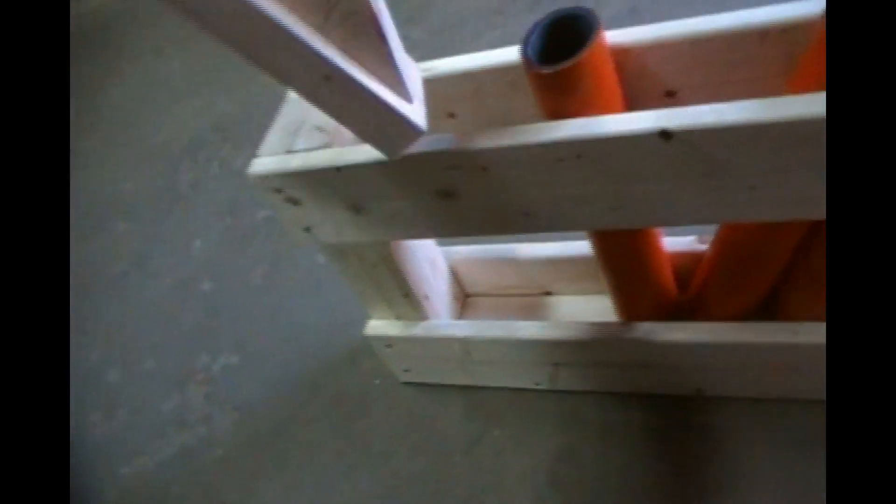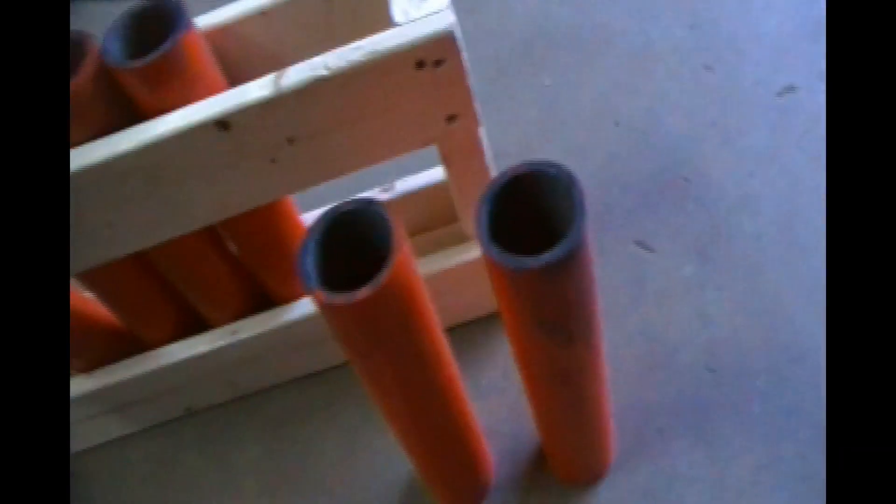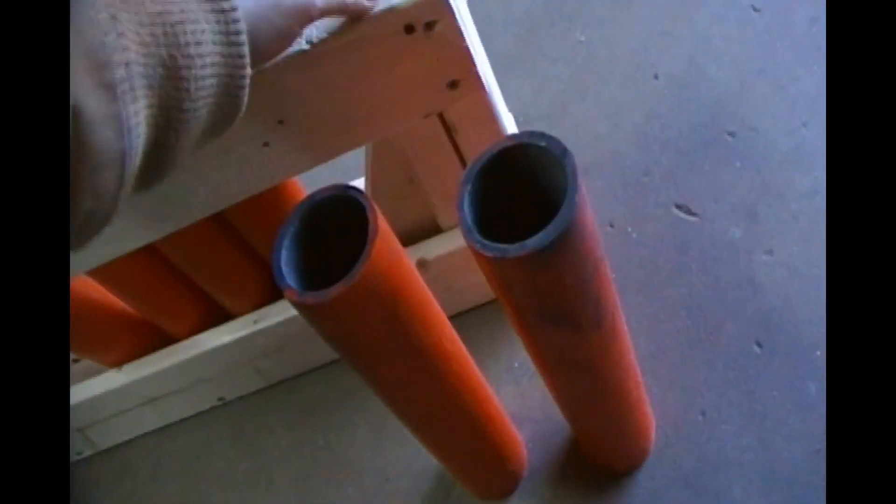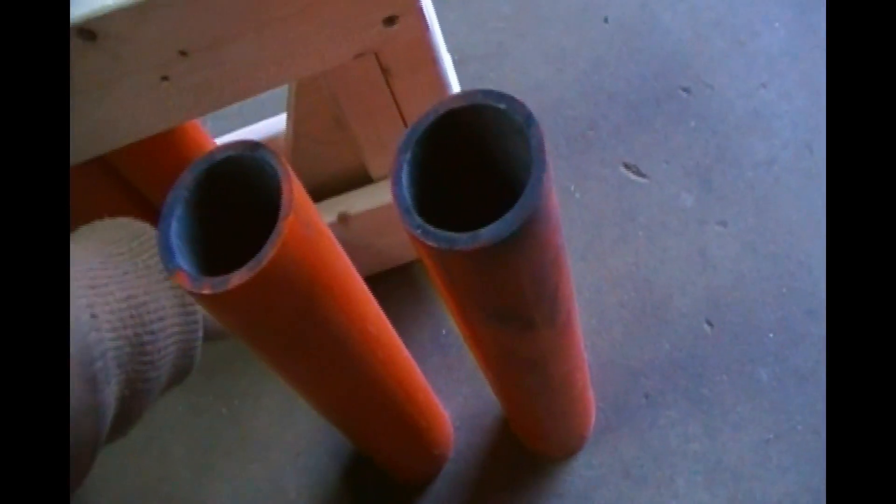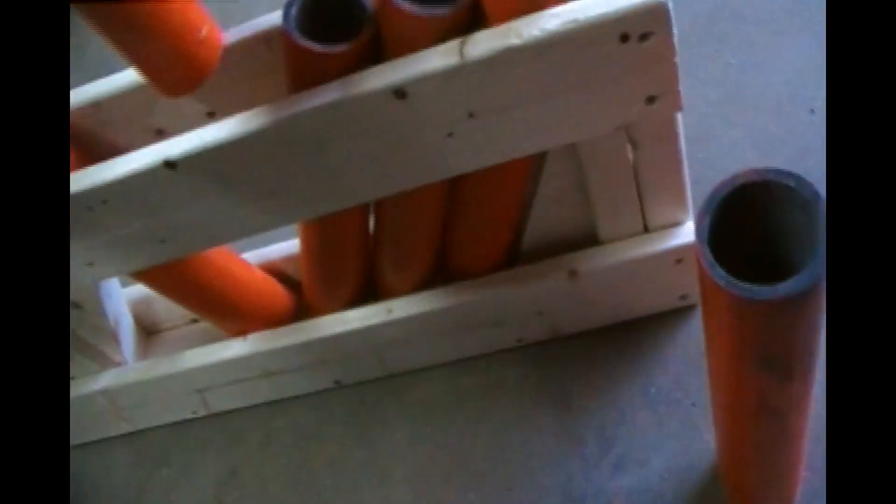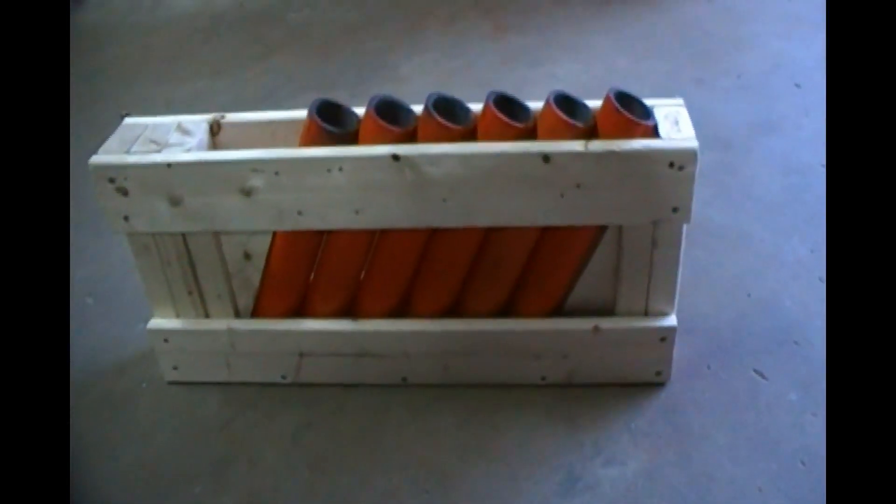But if I want to make a 6-shot comet run rack, I'll just take my inserts, slide my insert in, same thing on this side, slide this insert in, and then just start angling my guns. And there you go, I got my 6-shot comet run rack.